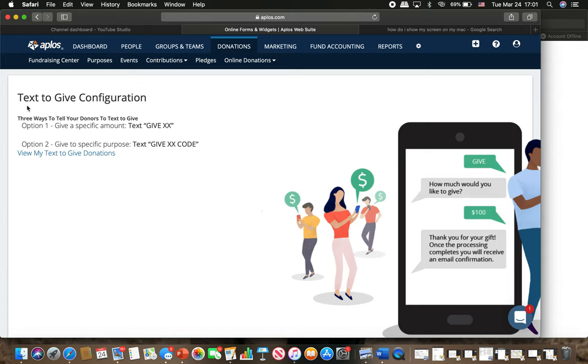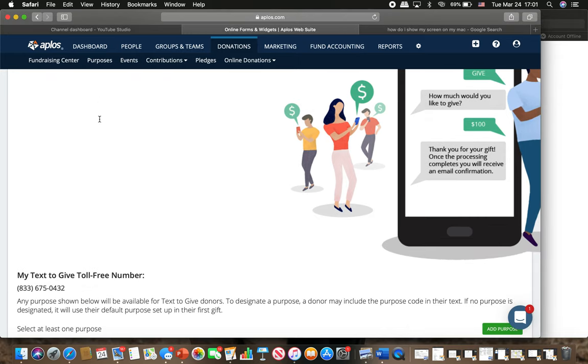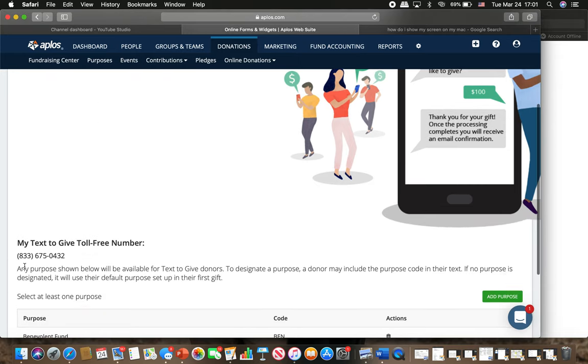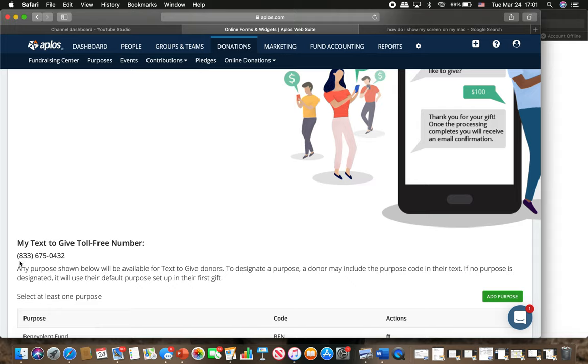This is called text to give. There is a number here, 833-675-0432. You can now text to that number to give to our church.